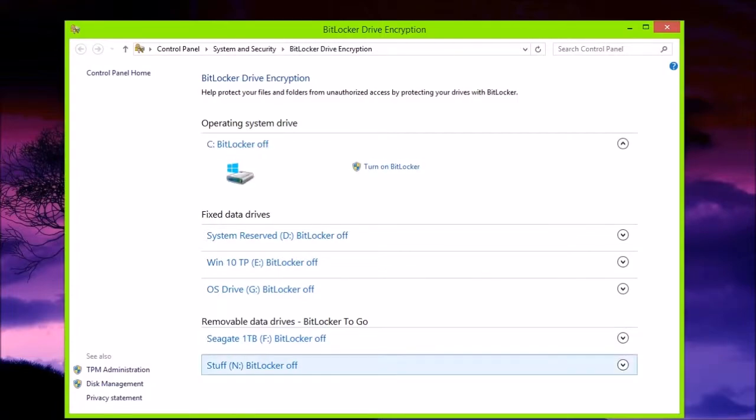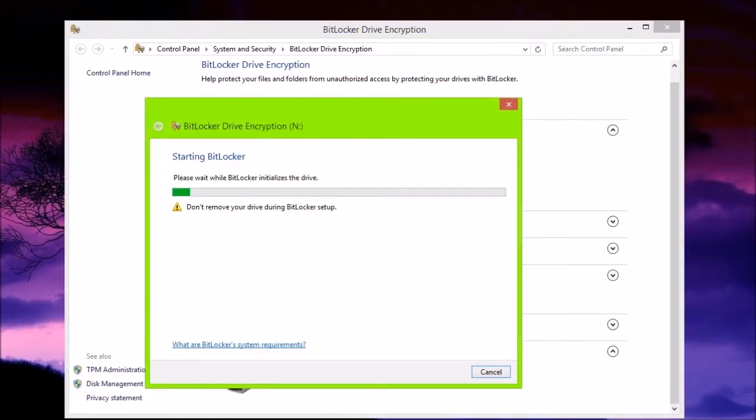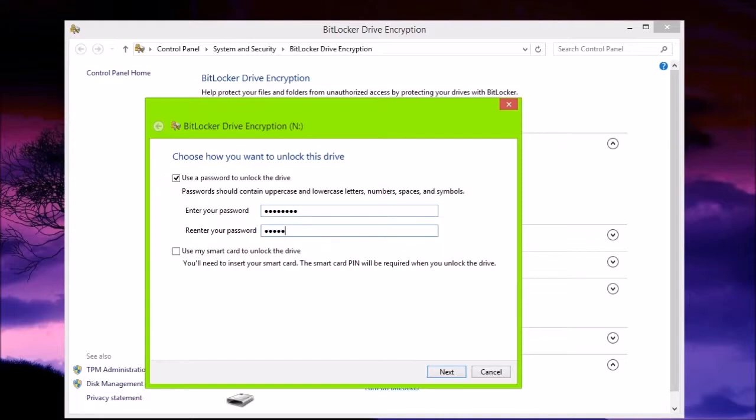You can see Stuff, the letter N has popped up. Click Turn on BitLocker. Use a password. I'm going to enter my password. Click Next.